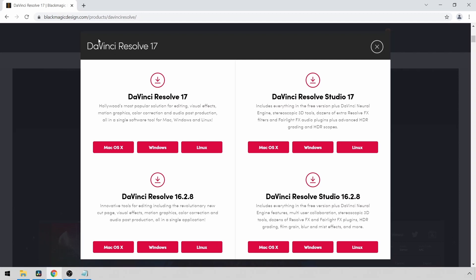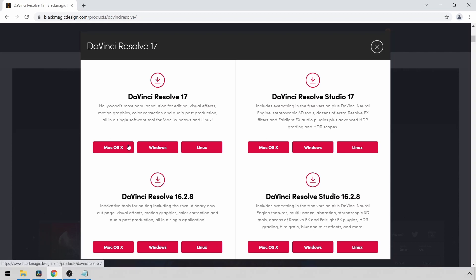To get DaVinci Resolve, you just go to the blackmagicdesign.com website. If you want the free version of this software, you just select DaVinci Resolve and then the number, whatever the current version is. For me, it's DaVinci Resolve 17. There is a paid version as well that you might want to look into if you enjoy the software. Select whatever operating system you currently use and then download and install that software.